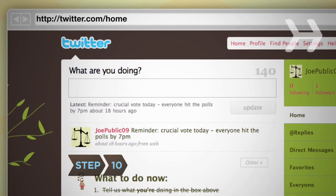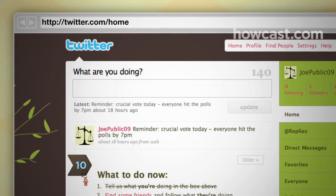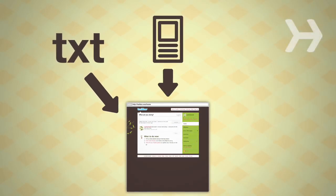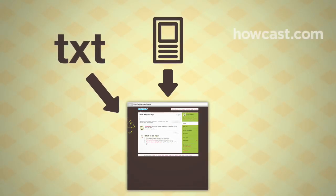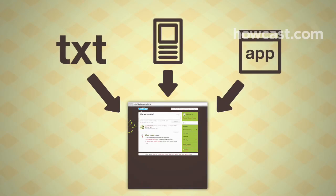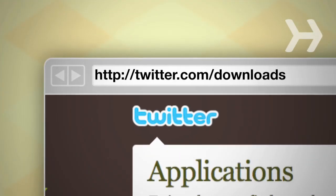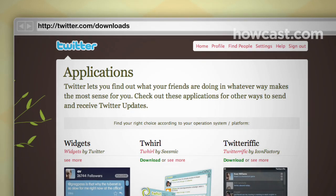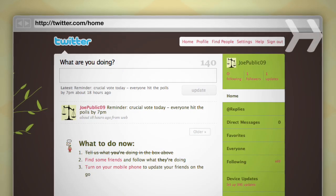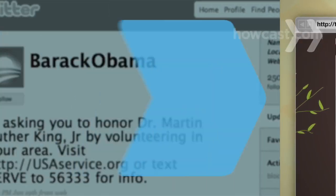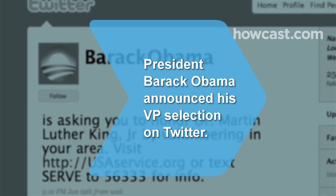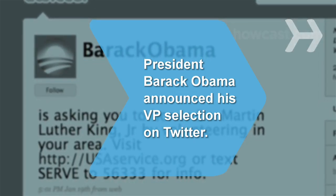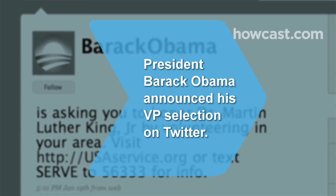Step 10: You can post updates from the web in the update box, via text message, on your cell phone's web browser using m.twitter.com, or from any third-party application. Apps are available at twitter.com/downloads. The more updates you post, the more people will follow you. Now get tweeting! Did you know President Barack Obama announced his selection of Joe Biden as his running mate simultaneously via text message, email, and Twitter?